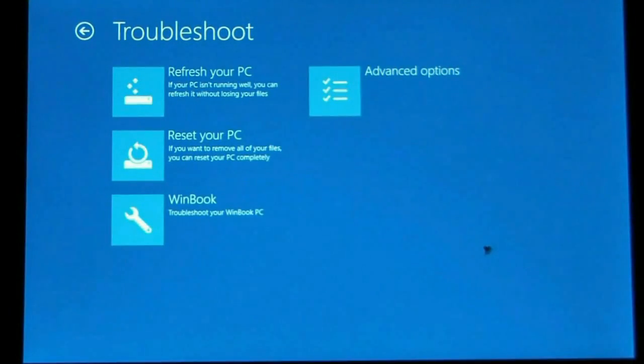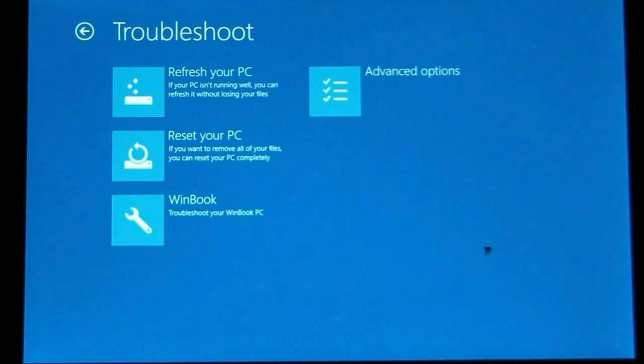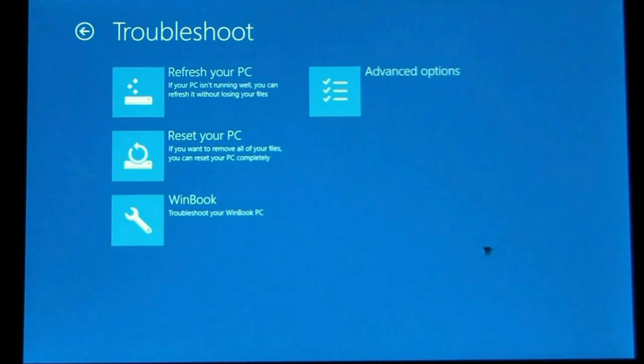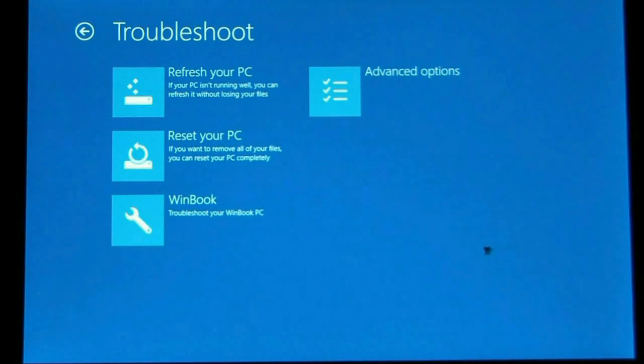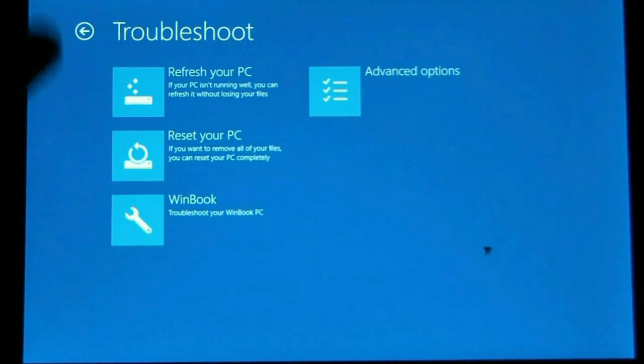All right, and so from this menu we select refresh or reset. A refresh reloads Windows but does not affect your user files. A reset removes everything and reloads Windows fresh as if you're going to give the PC away. It's not going to have any of your personal data. So we're just going to do a reset.